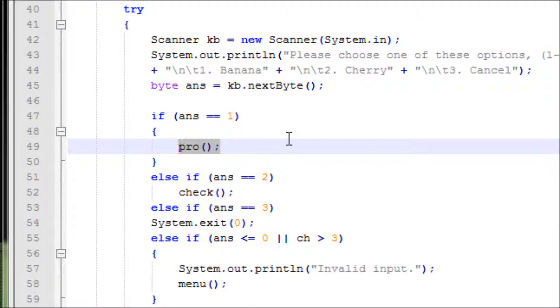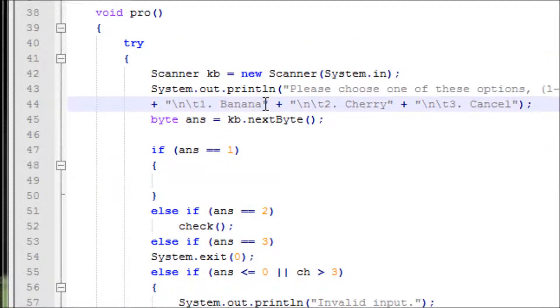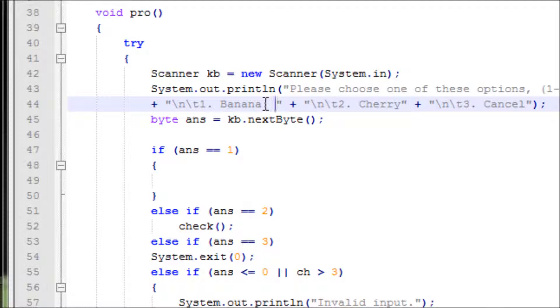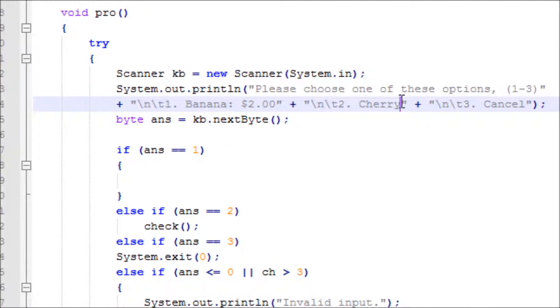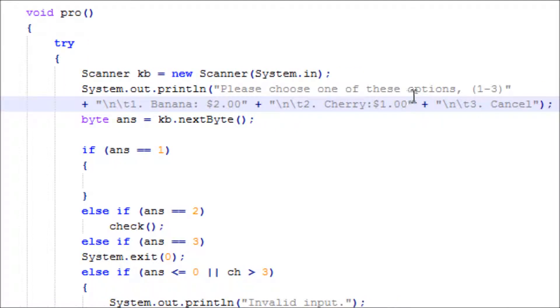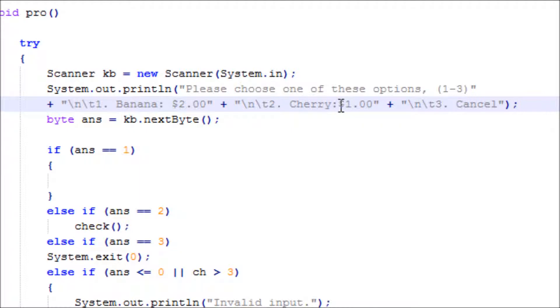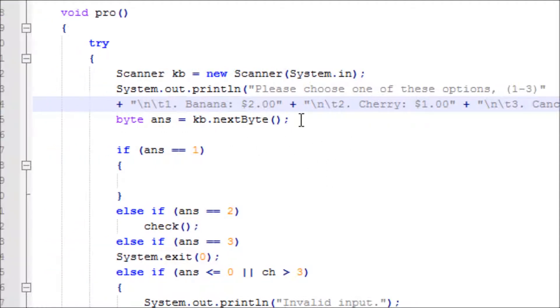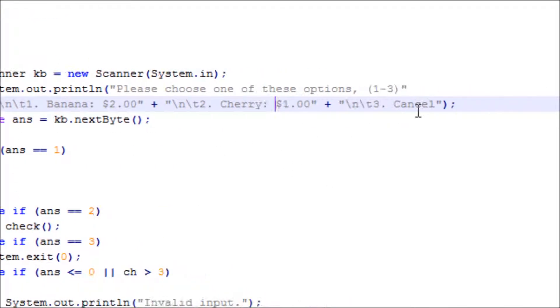If ans equals one, let's let the user know that banana costs $2, cherry will cost $1. Make some space to make it look good. Cancel. Looks good.